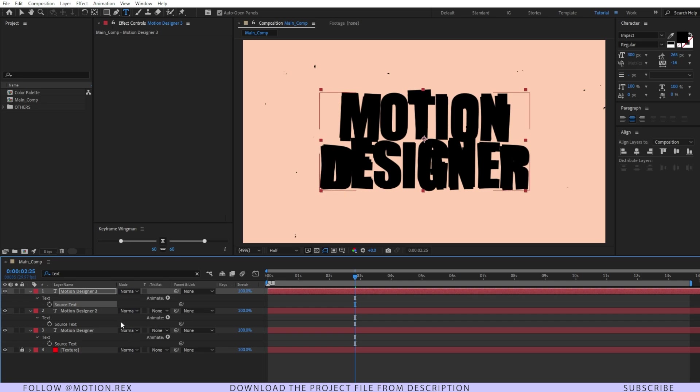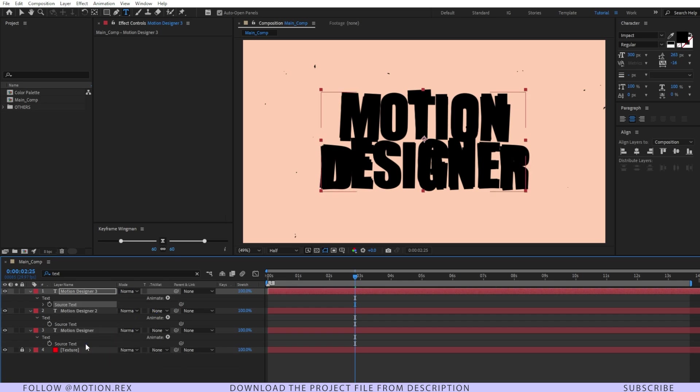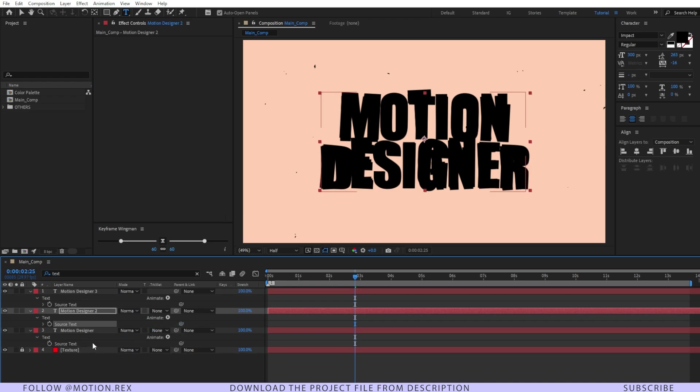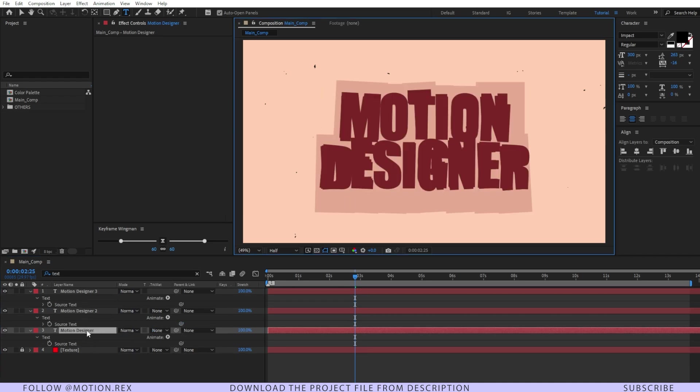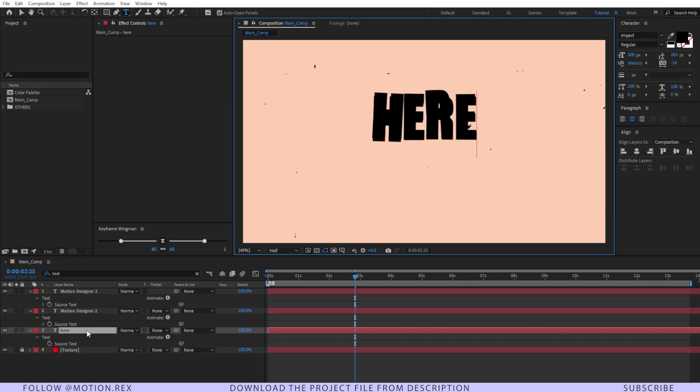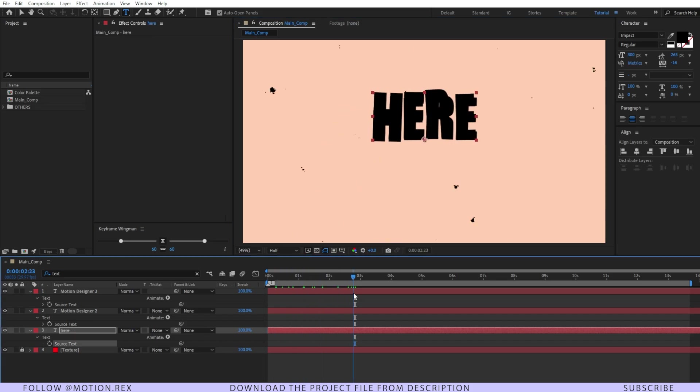Then I'm going to just parent the source text to our main source text and for this one as well. What it does basically, if I am changing anything over here it automatically updates that. Perfect.